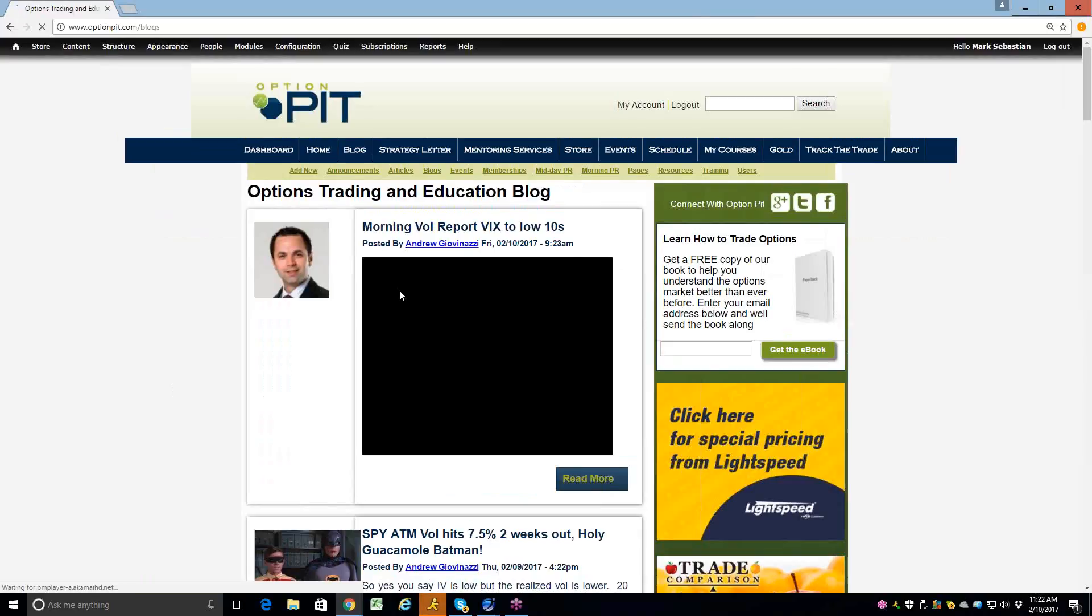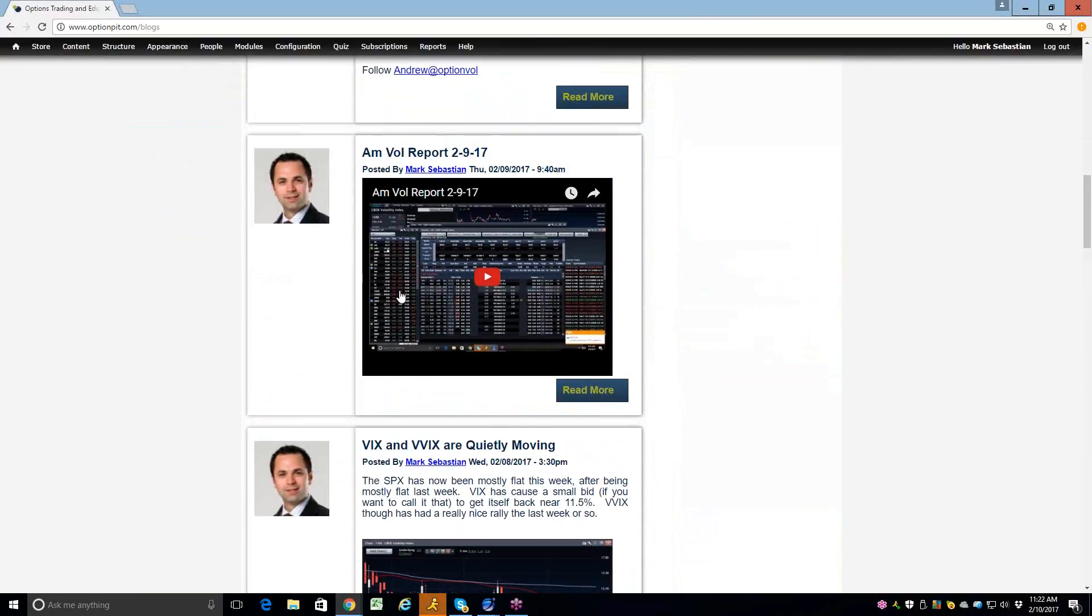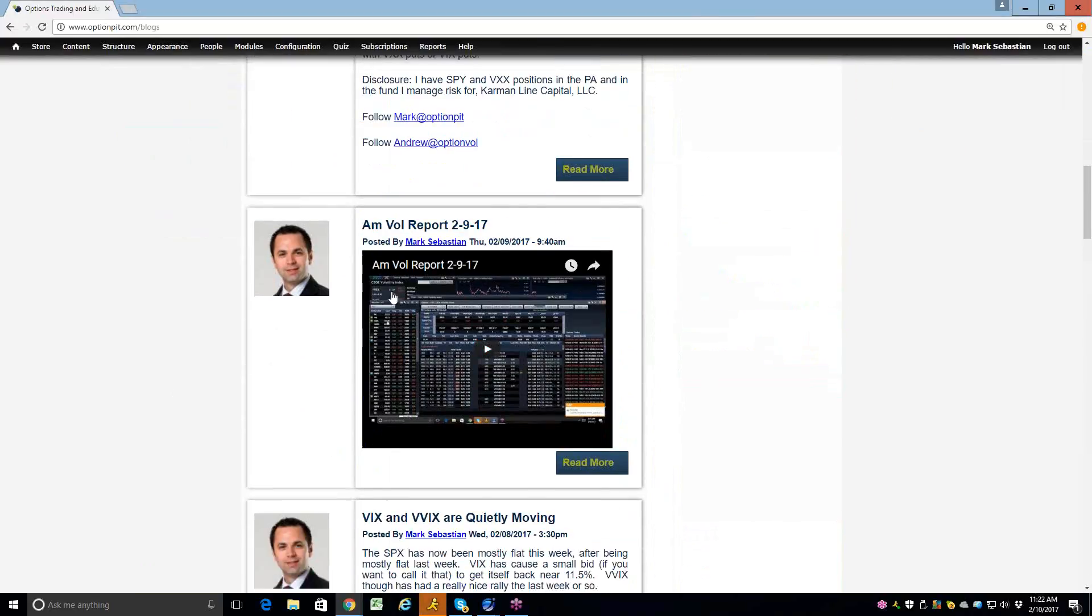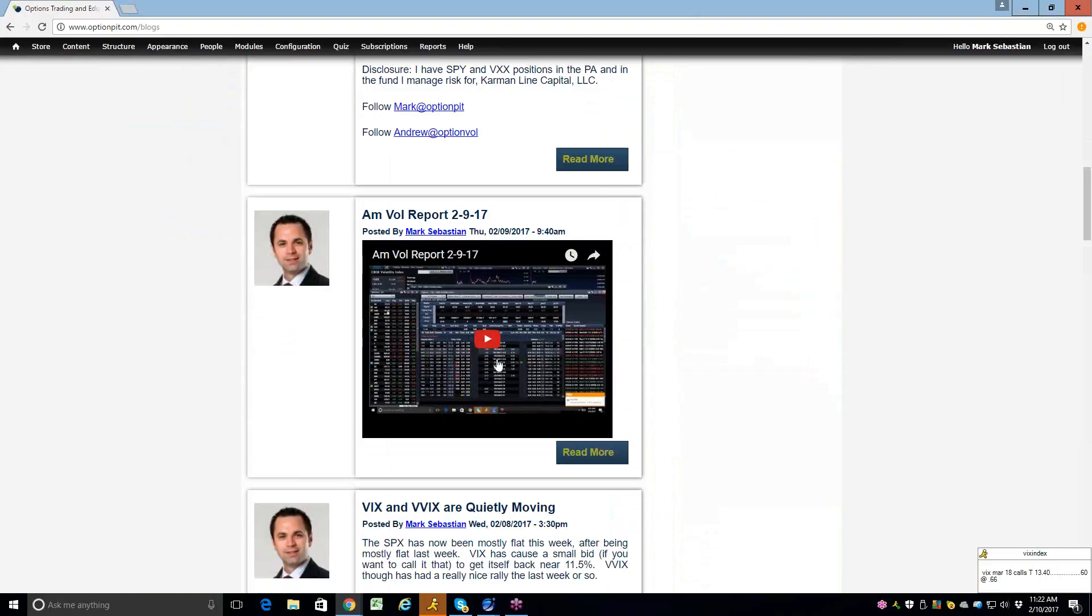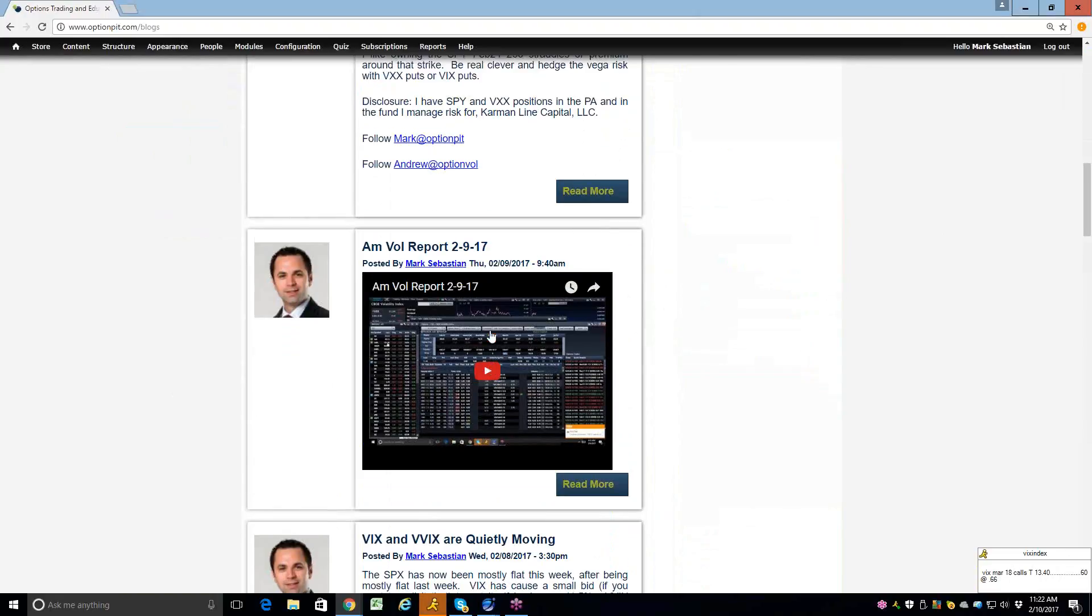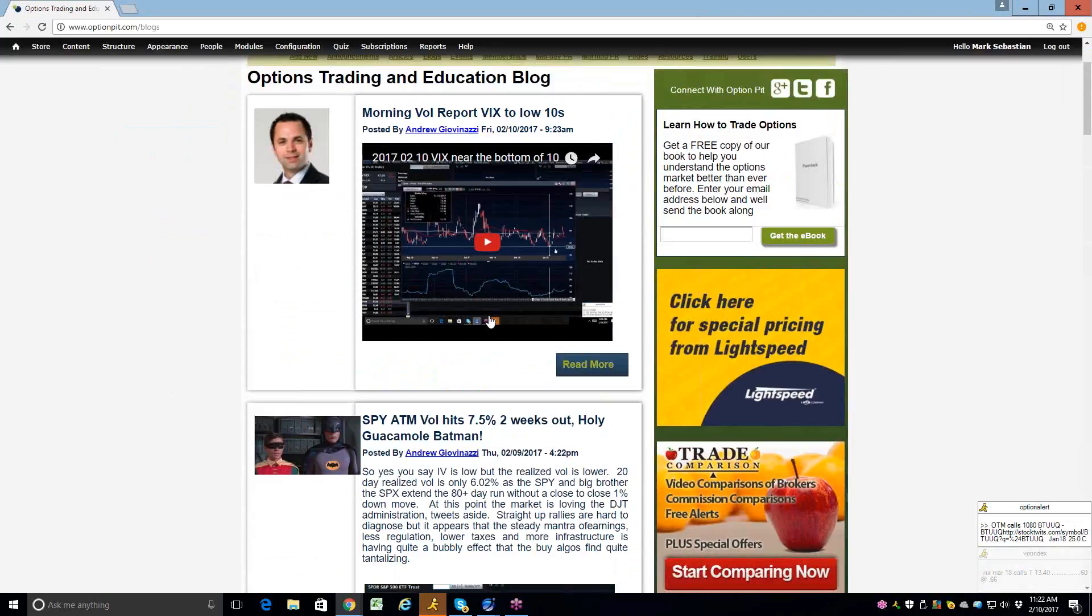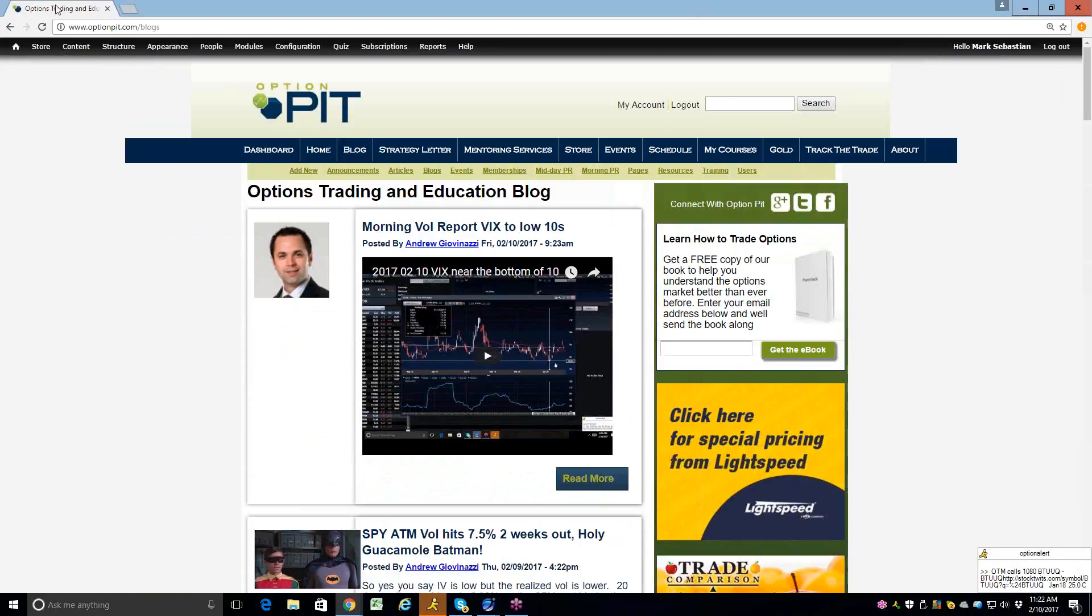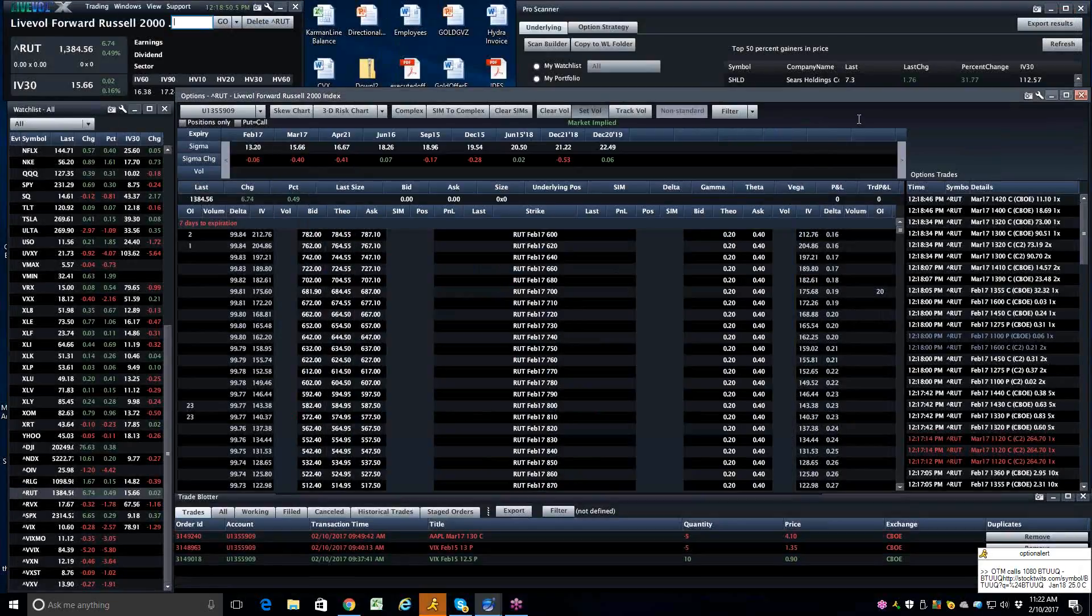And hey everybody, reminder, read our blog twice a day. We post a morning get-together, here's what you should be thinking about, and then we post a blog post every day. So check out our blog every day.